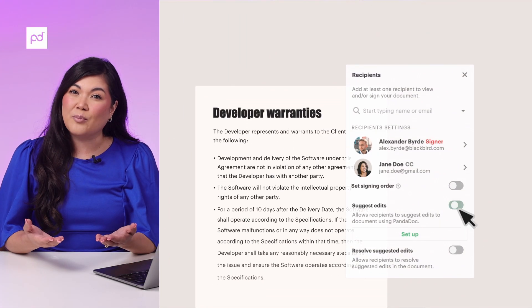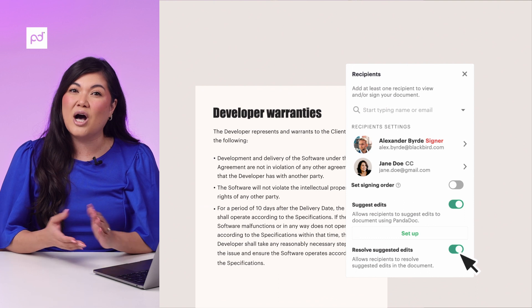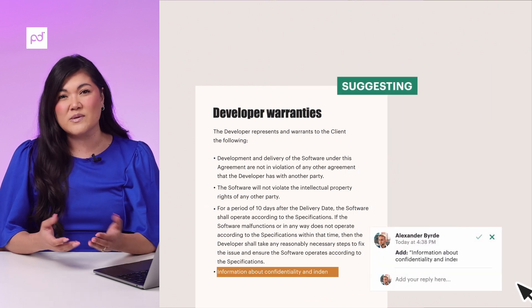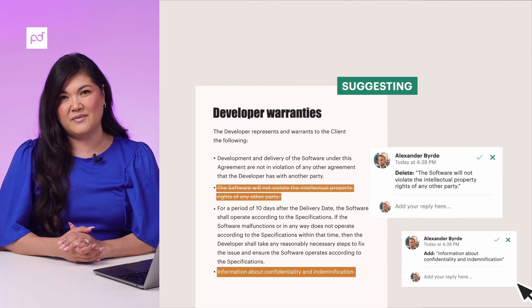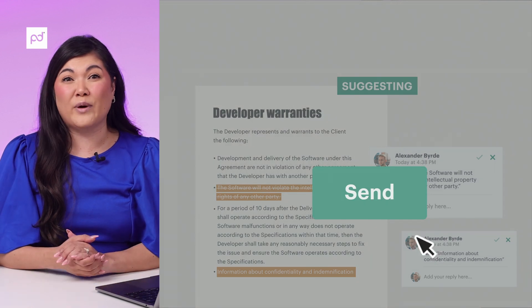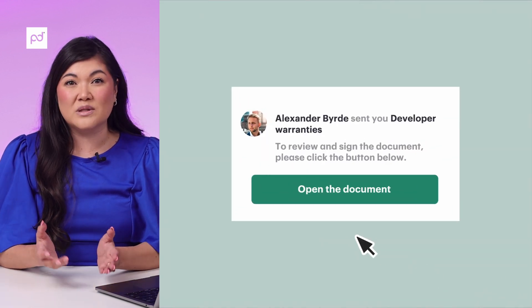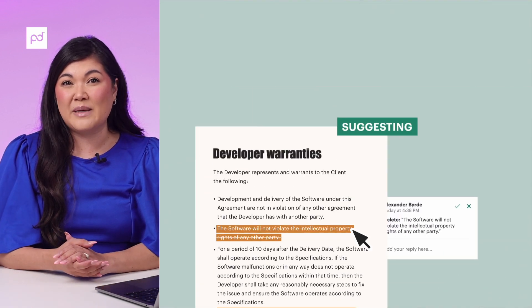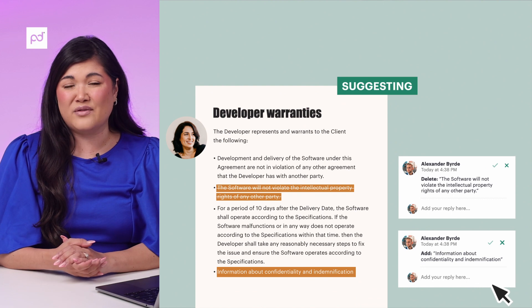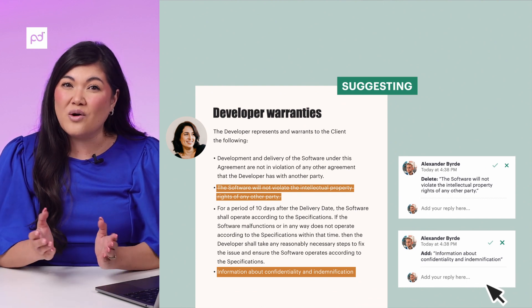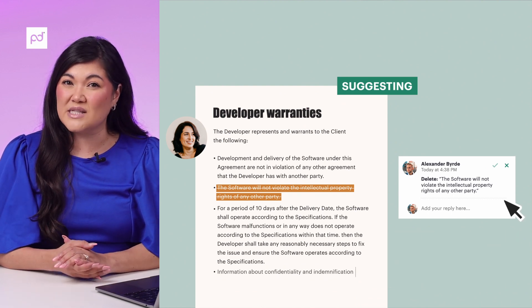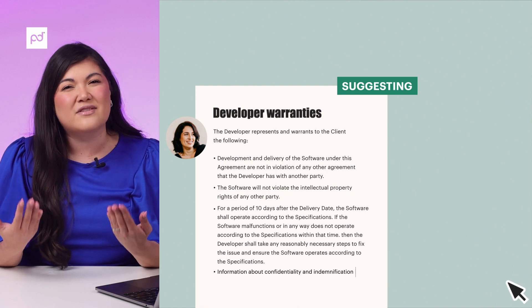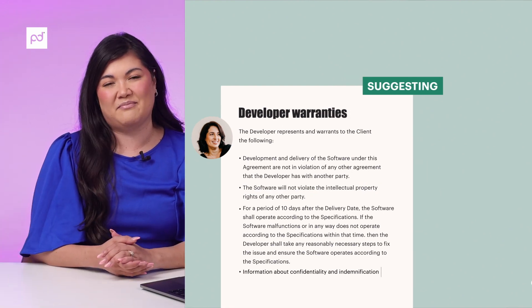This allows you to give your prospects the option to collaborate on a proposal right inside of PandaDoc. This is huge for avoiding all those little back and forth from multiple revisions of PDFs that get lost inside of email chains. You can also allow the recipient to resolve suggestions to get things approved even faster. This level of collaboration avoids major roadblocks that used to slow down your sales cycle.